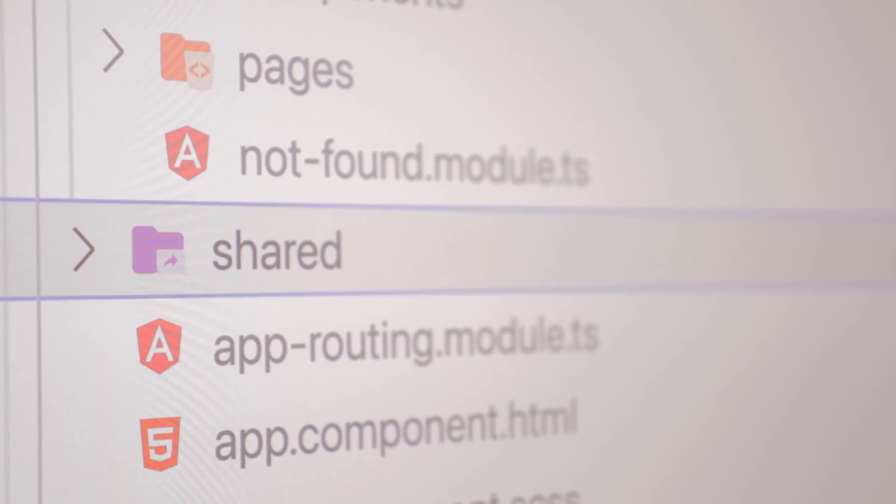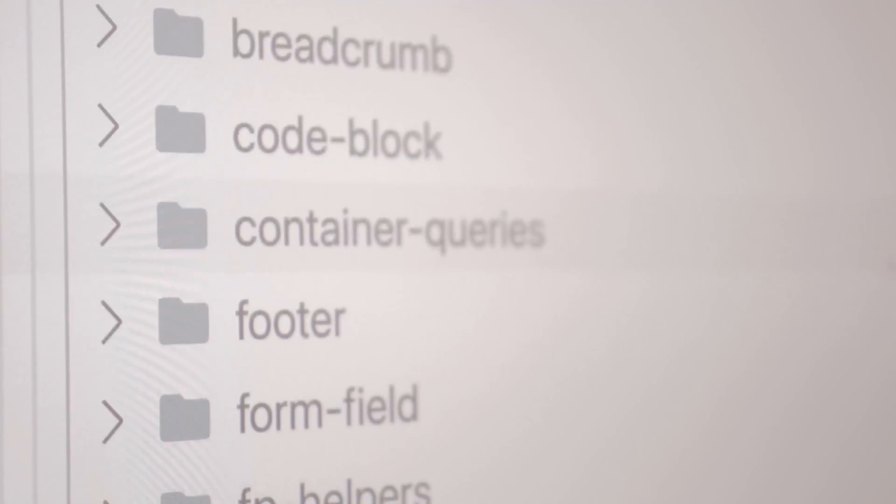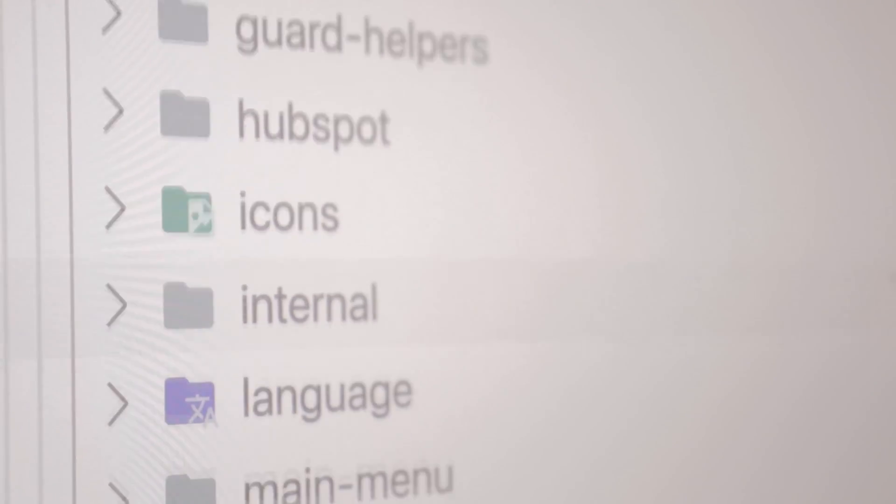We also have a shared folder, and that's where we keep the shared modules — modules that don't have pages. For example, we could have a shared notifications module with all the services, functions, and components related to notifications. That module would then be imported in the feature modules that require it.